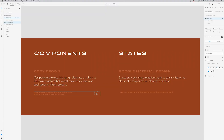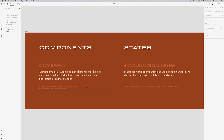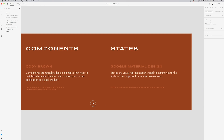Before we start creating component states, let's talk about what components and states actually are. Components are reusable design elements that help to maintain visual and behavioral consistency across an application or digital product — a website, an app, really anything digital. And from Google Material Design: states are visual representations used to communicate the status of a component or interactive element. Essentially, a component can have multiple states.